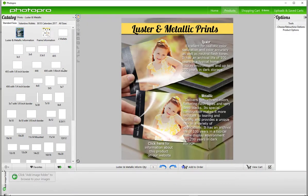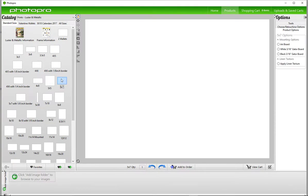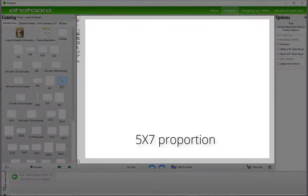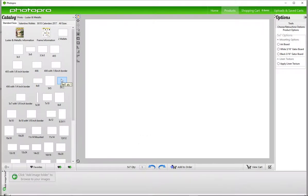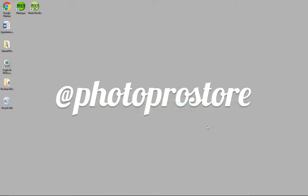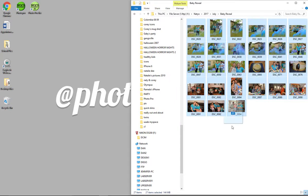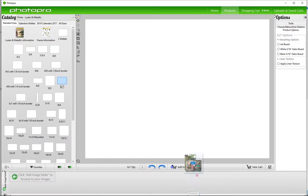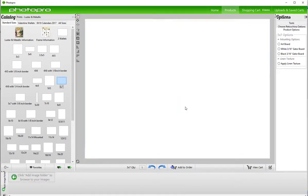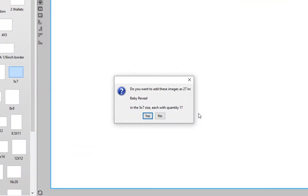Click on prints and enlargements. Let's begin by ordering some 5x7s. Click on the size and the proportion will appear in the center of the screen. If you know you'll be printing one size, like this 5x7, you can grab your images from a folder on your desktop, select the ones you want to print, and drag them and drop them into the center space. The system will ask you if you want to add all these images in the size that you selected to your order. Click yes.